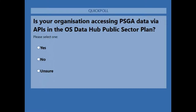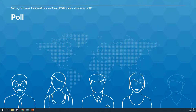We've got a second question: is your organization accessing PSGA data via APIs in the OS Data Hub public sector plan — have you registered for your API key? The results are quite evenly split, half and half between yes and no. Some of you are already using it and have come to find out more; others are not yet using it and have come to find out how they can benefit. Hopefully by the end of the webinar you'll have more insight into how CADCorp desktop products work with the OS Data Hub.